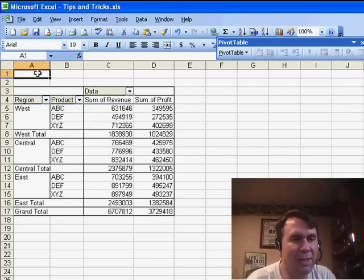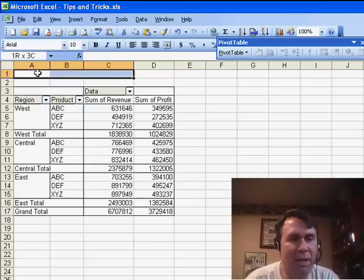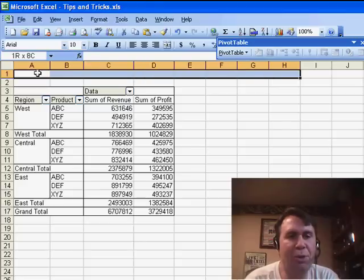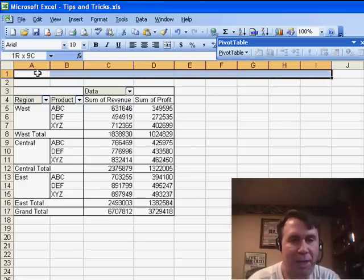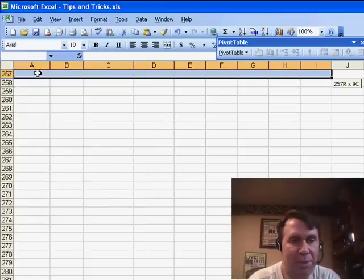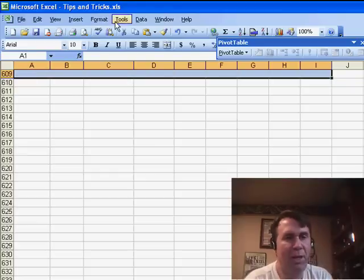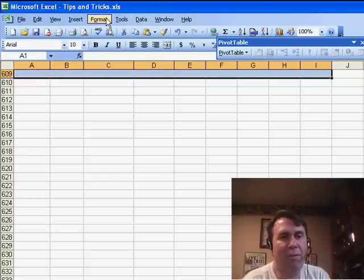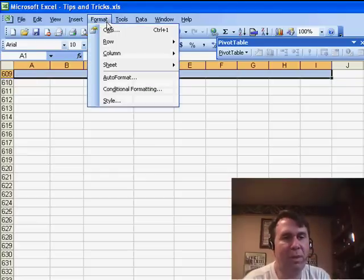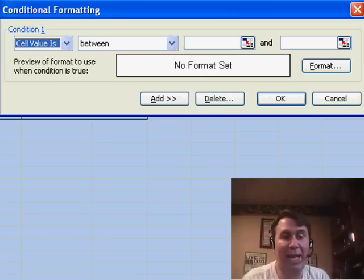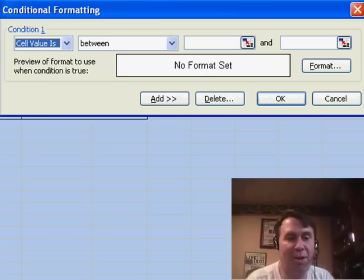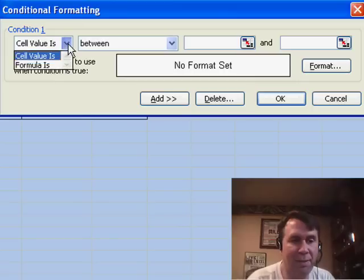We're just going to select a larger area than the pivot table could ever possibly encompass. So I'm just going to choose a few hundred rows here, and then we're going to go to Format, Conditional Formatting, and change it from Cell Value Is to Formula Is.